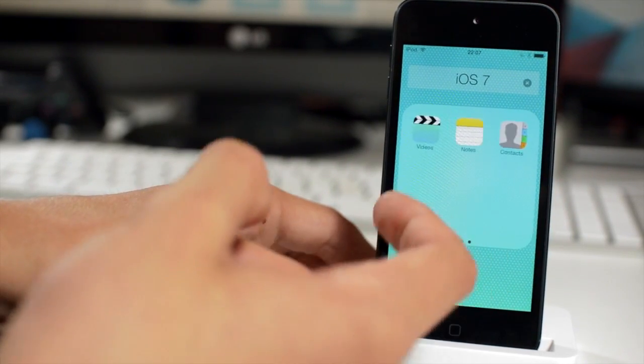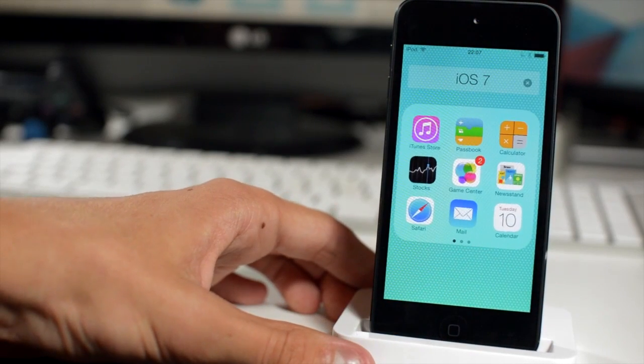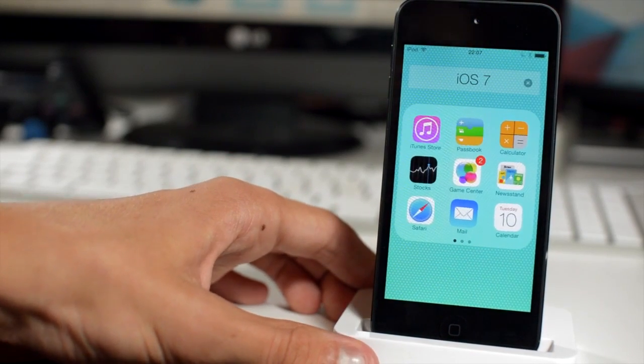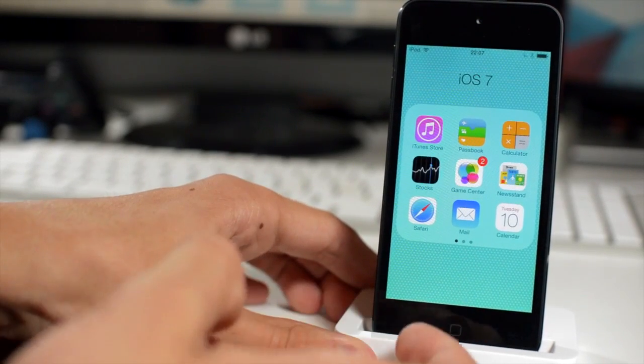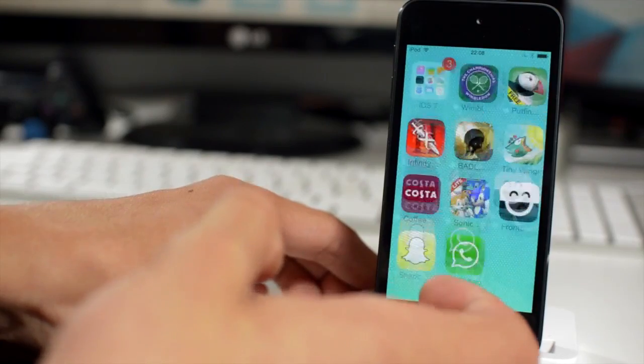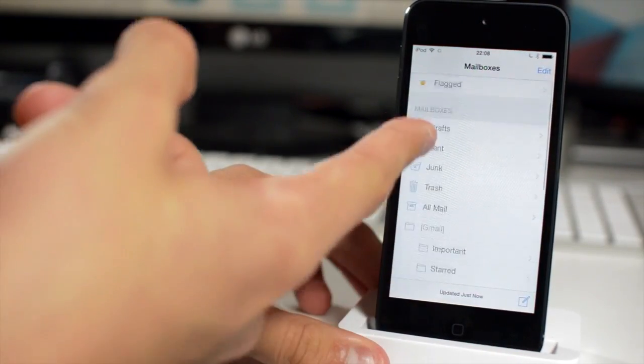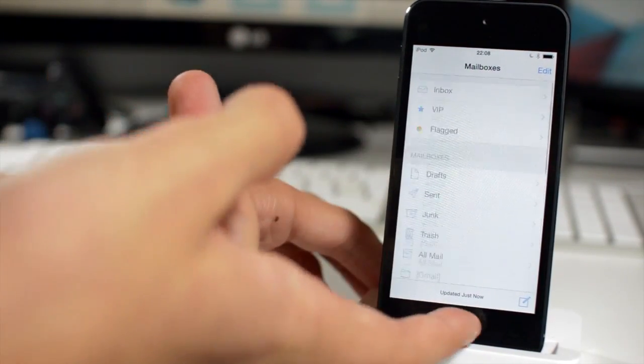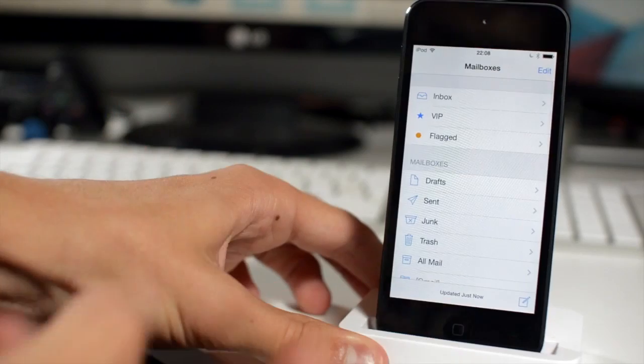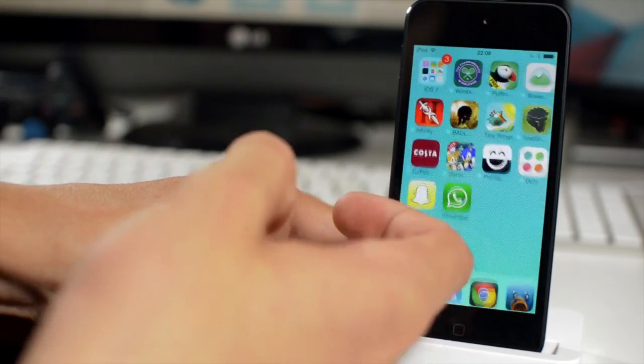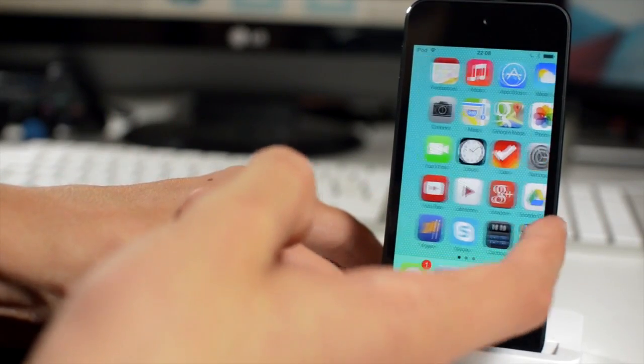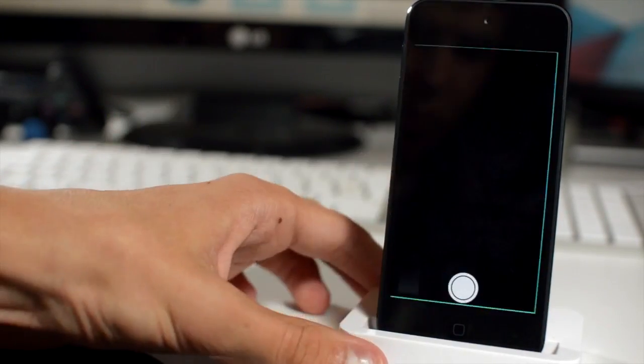All of the animations now on iOS 7 are incredibly smooth. Things like this just are all seamless. And it should be because this is the public release software now. I'm sure most of you are aware that the entire UI of iOS 7 has changed. Pretty much everything has been tweaked or altered. So in the settings, all of the settings has changed.